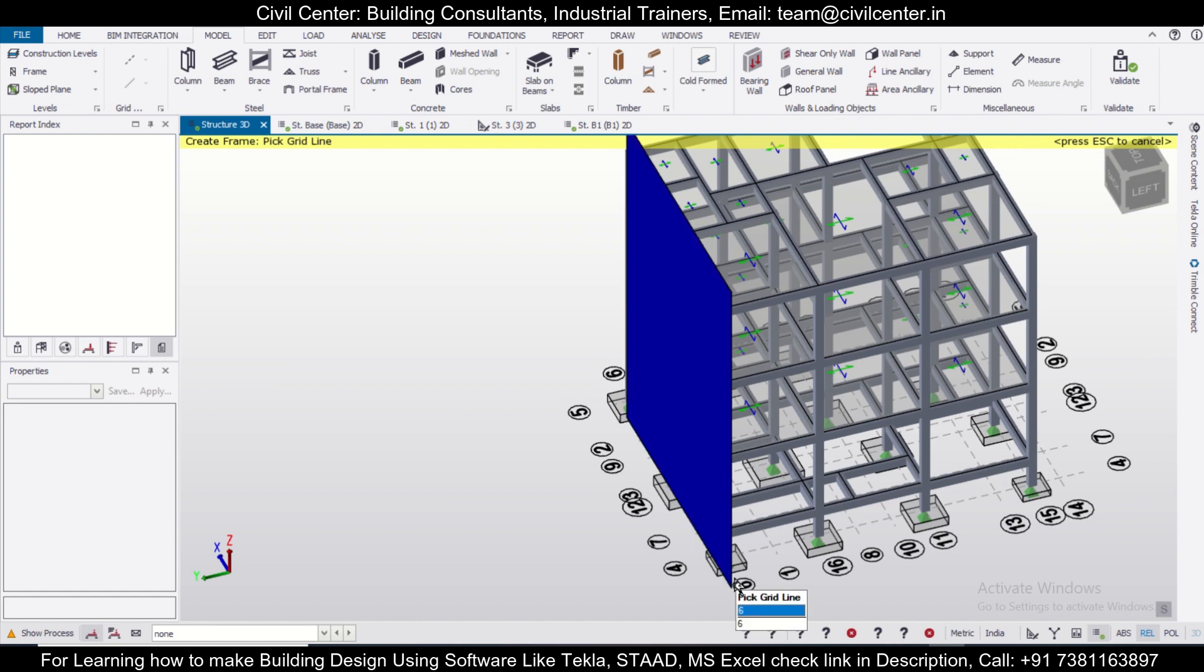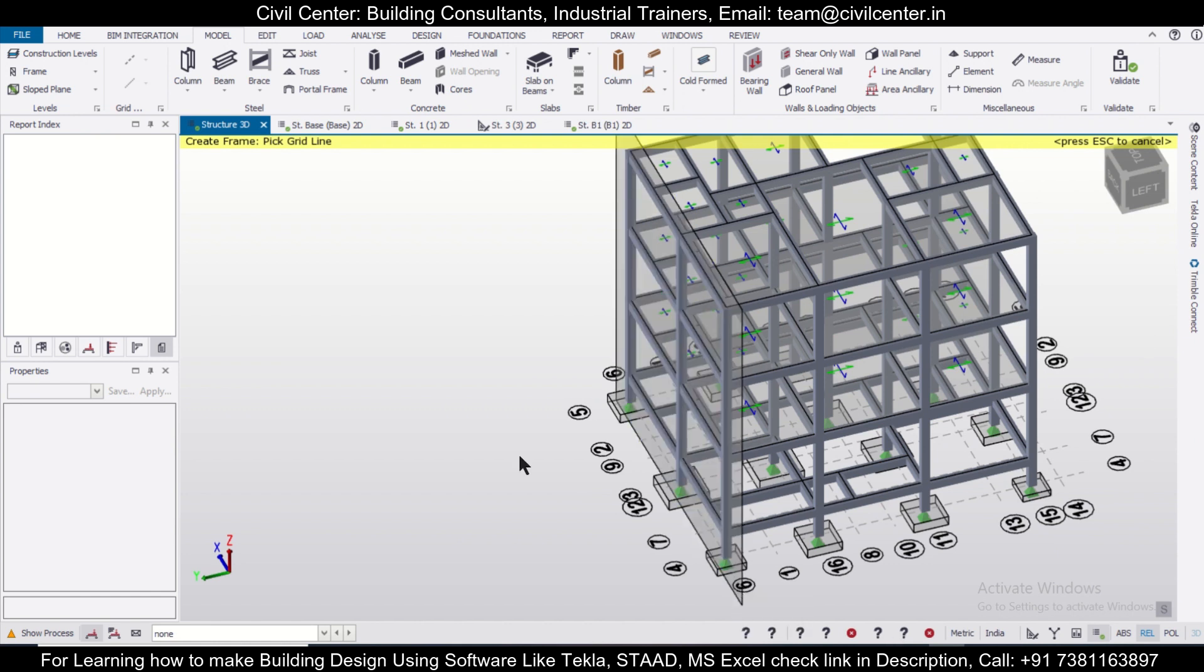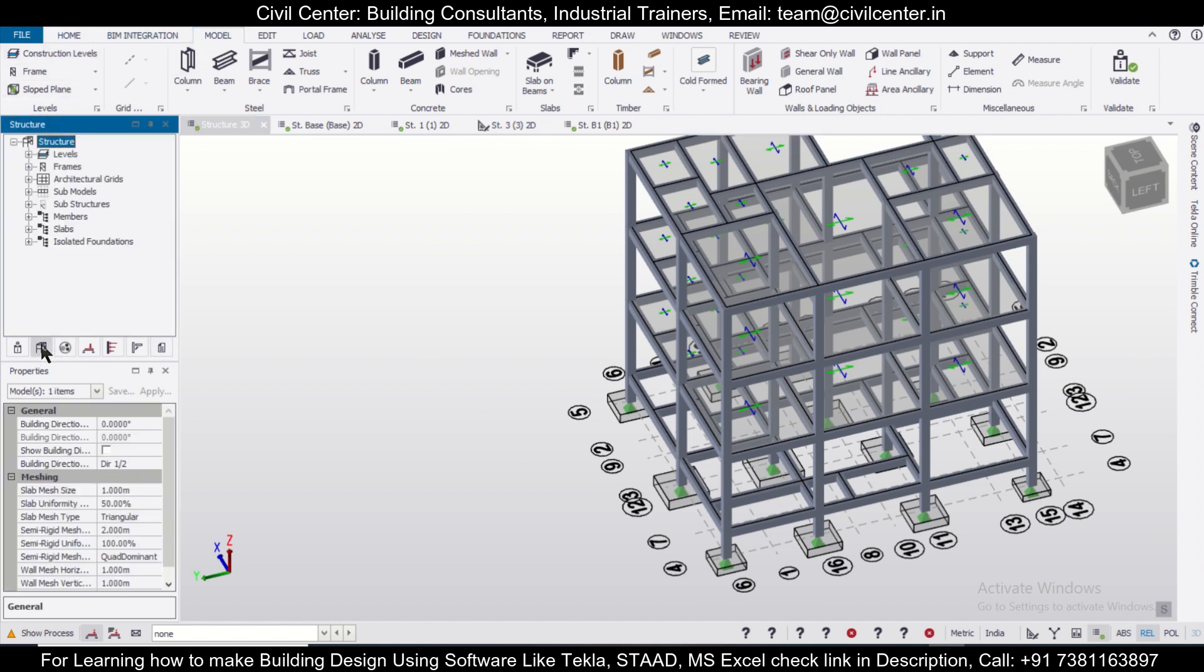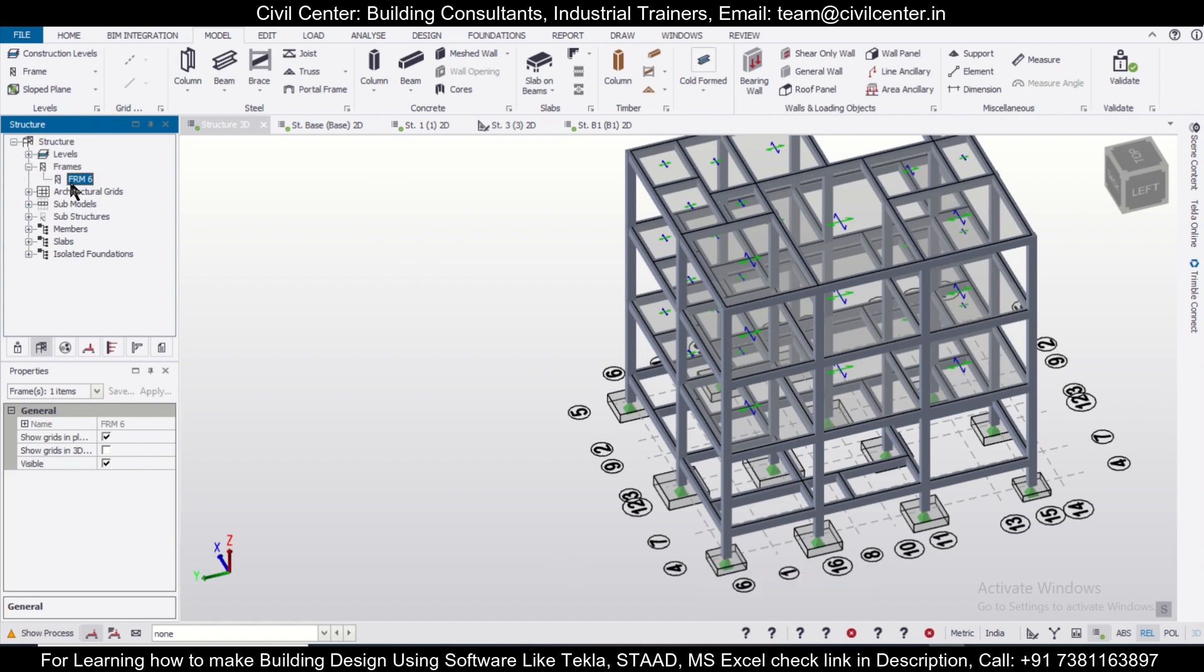We'll place it along grid 6 and then click on Escape. And after that, we can simply go to our Structure window, and in the Frames option, we have this Frame 6 which has been created.